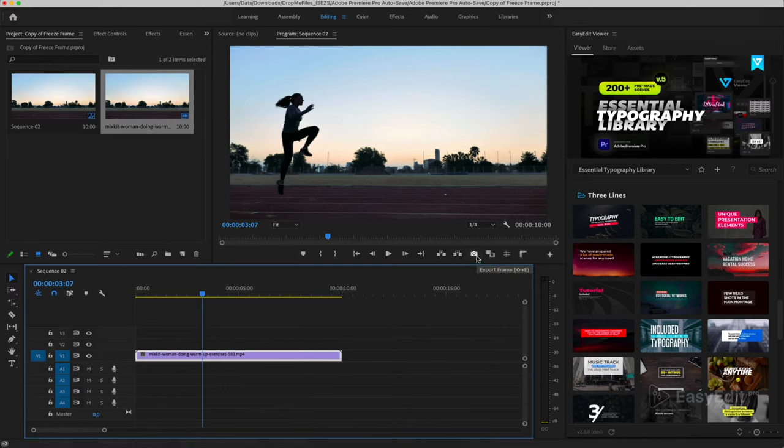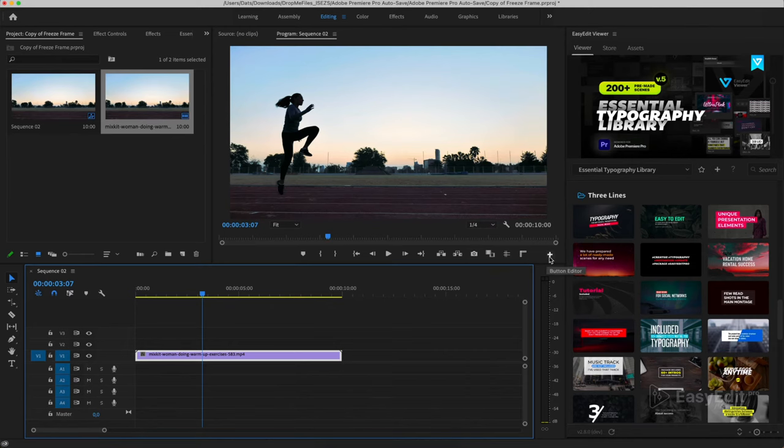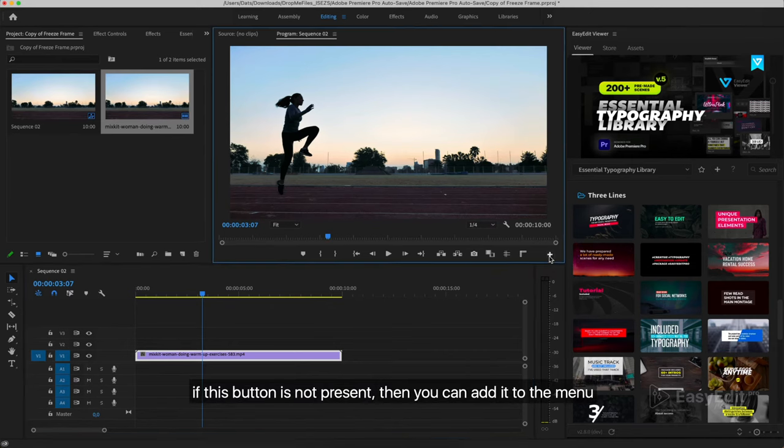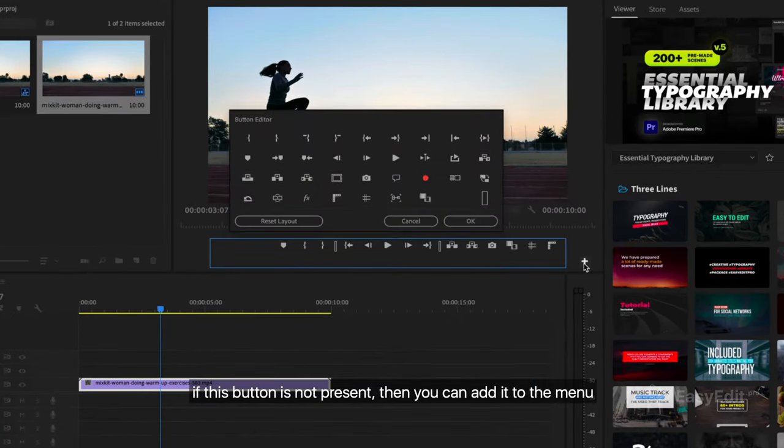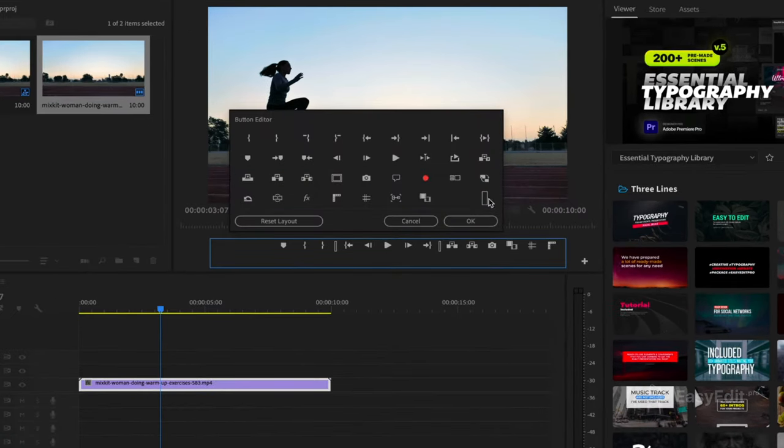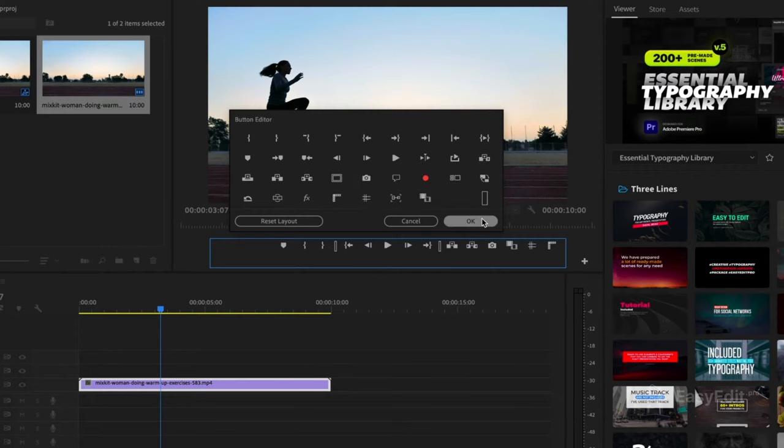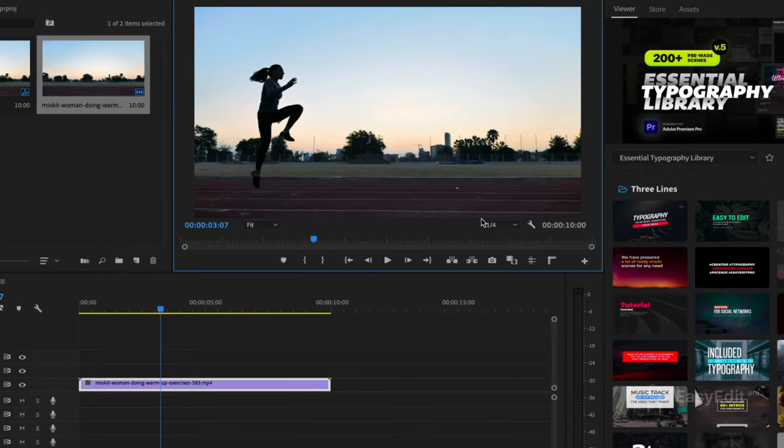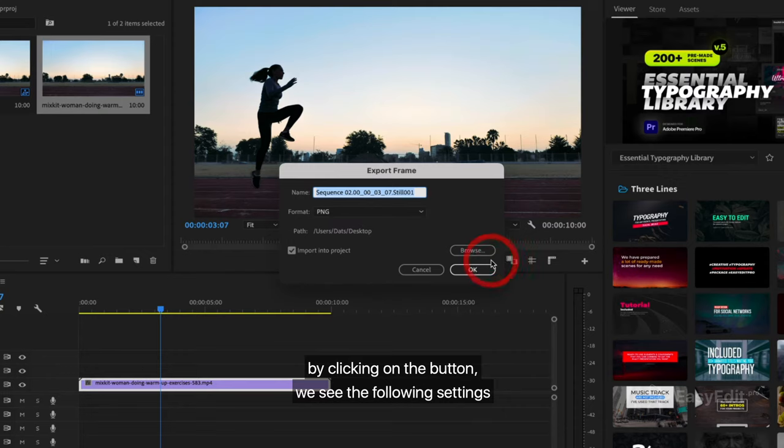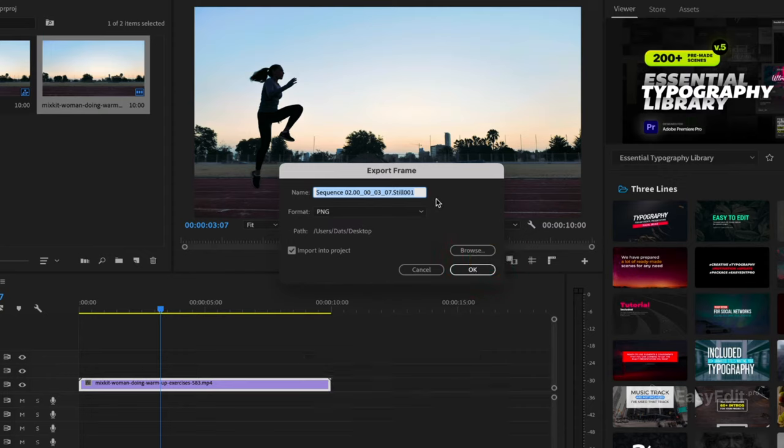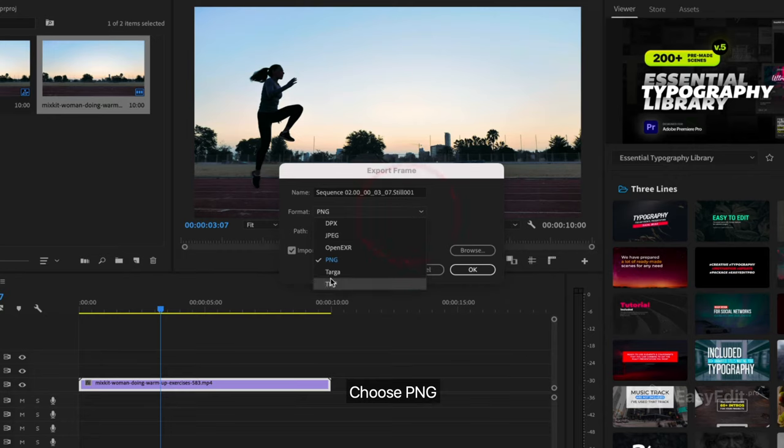And click on this button, Export Frame. If this button is not present, then you can add it to the menu. By clicking on the button, we see the following settings: file name, format, choose PNG.